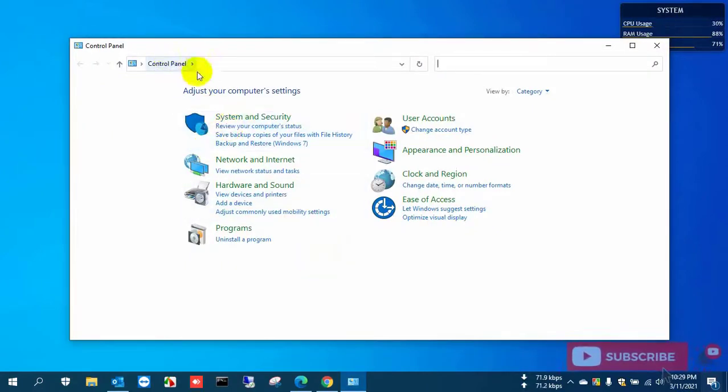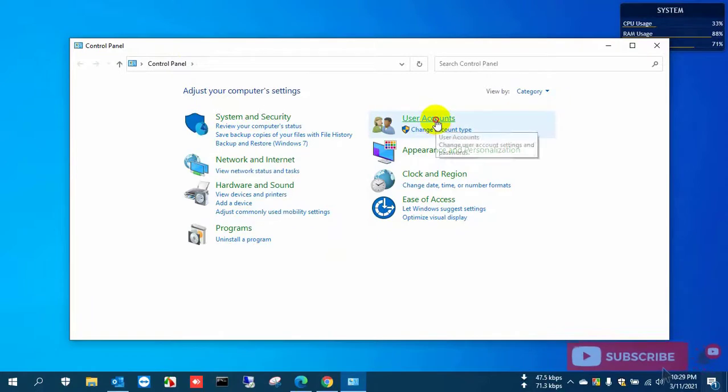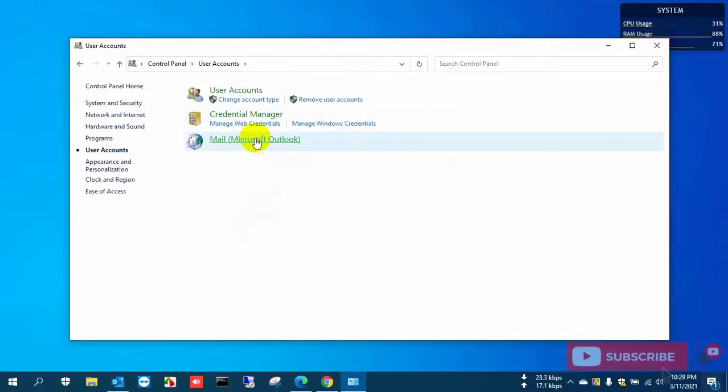Now go to User Account, next Mail Microsoft Outlook, and open it.